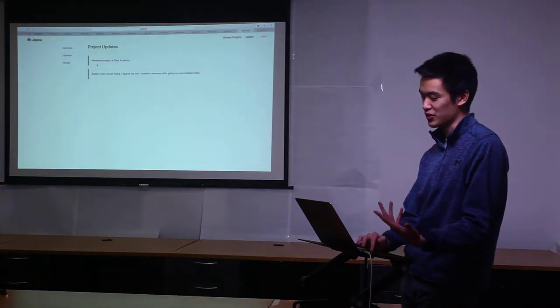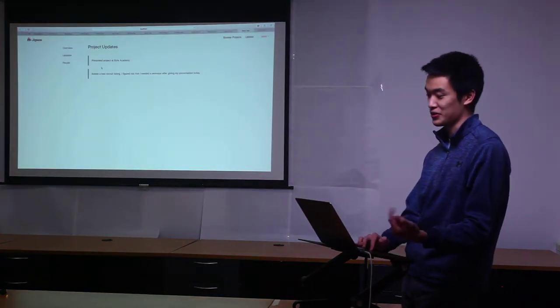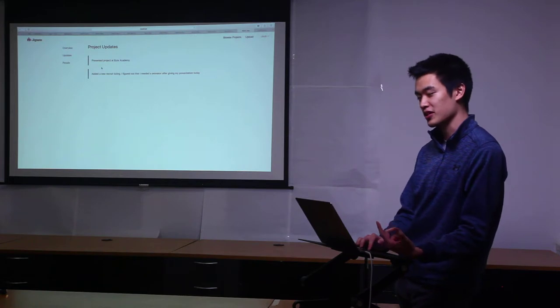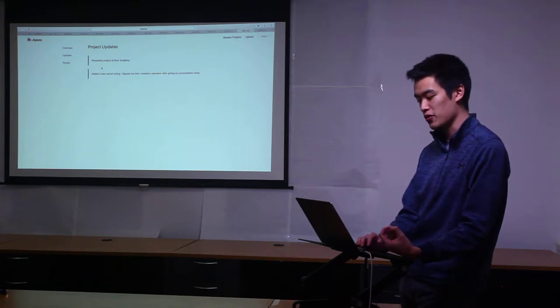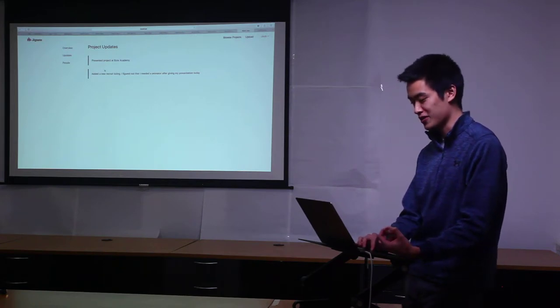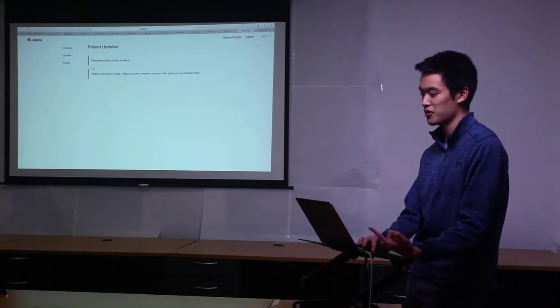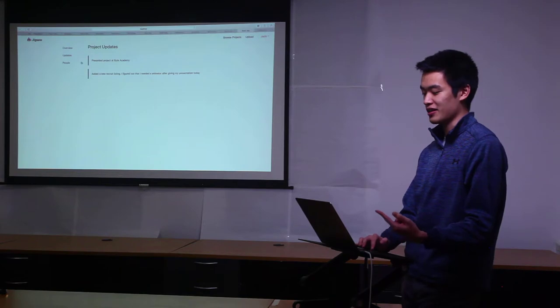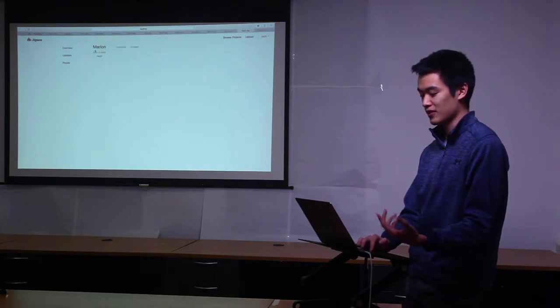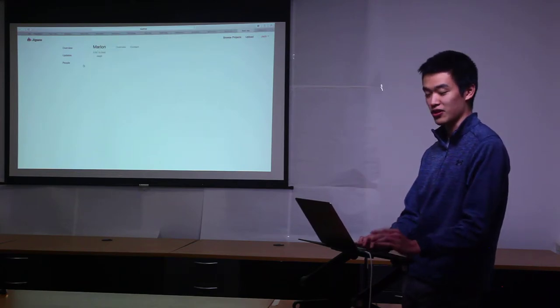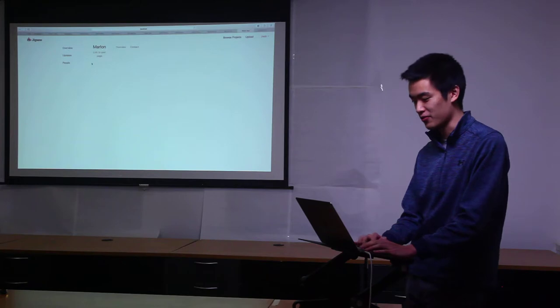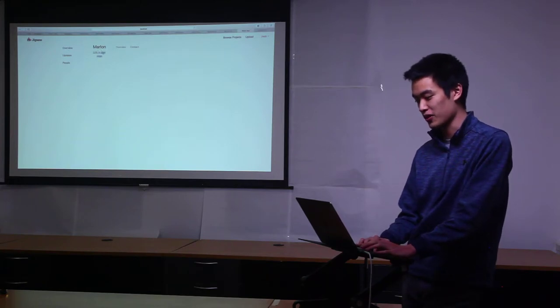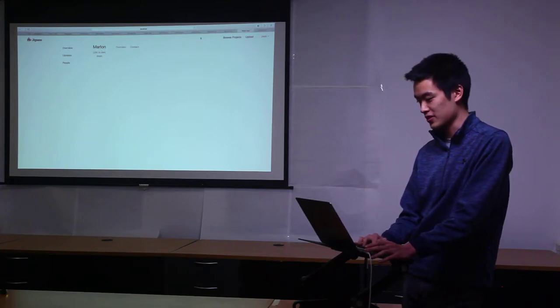You can also see updates on the project so the owner can post updates to the project and see what's going on. This one has two updates to it right now. In addition you can see the people that are part of the project and right now only the creator of the project Marlin is in it.